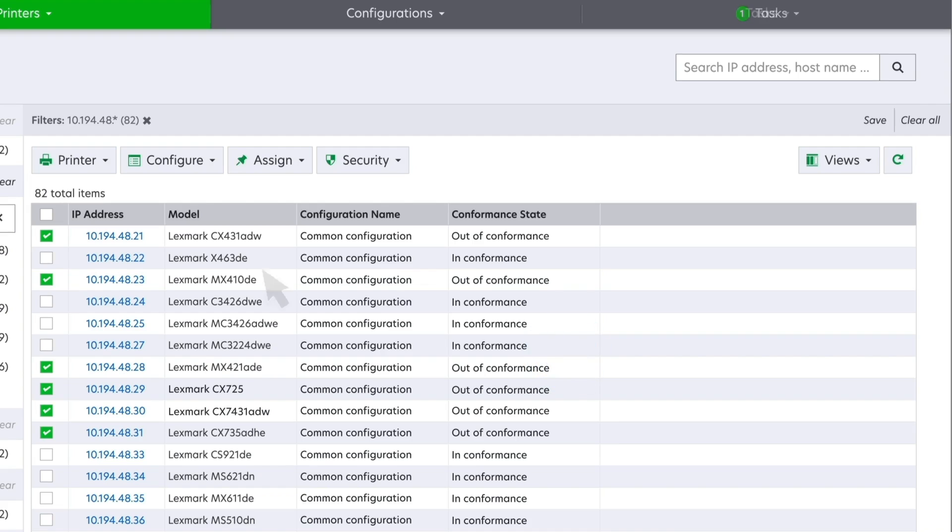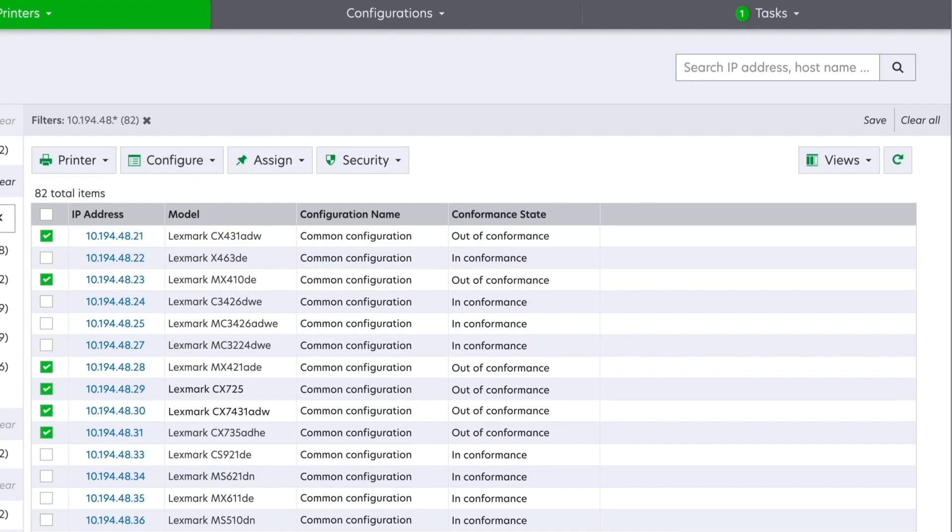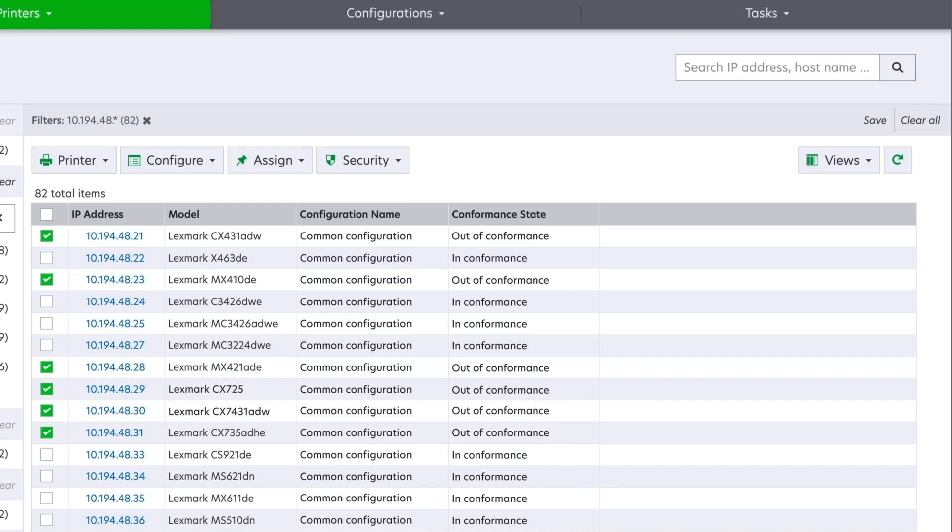Once a configuration is assigned, check the printers for conformance to the configuration. MVE shows out-of-conformance printers when the settings do not match the specified settings.